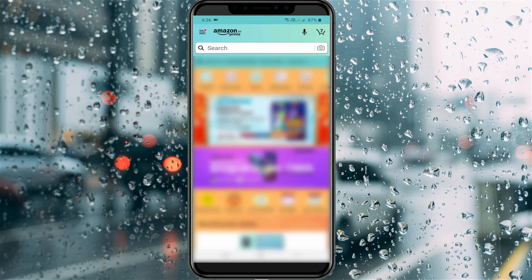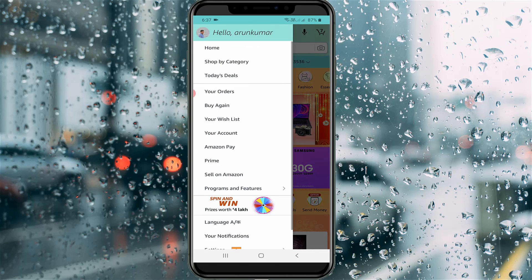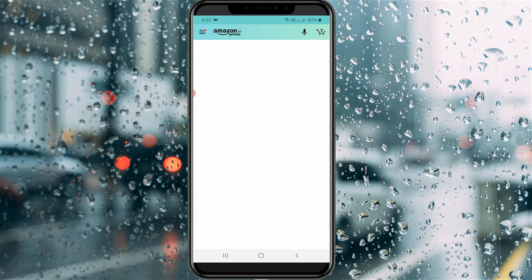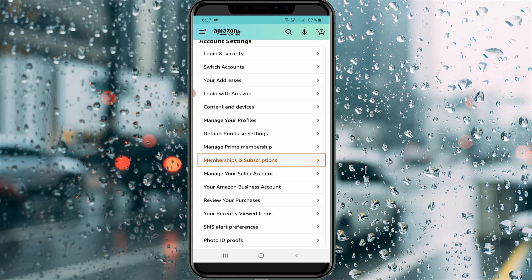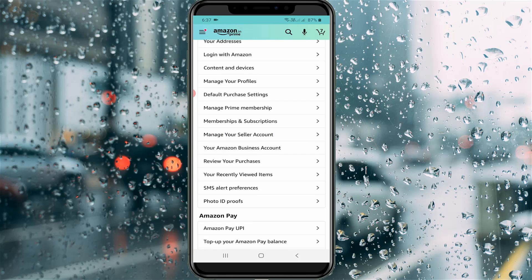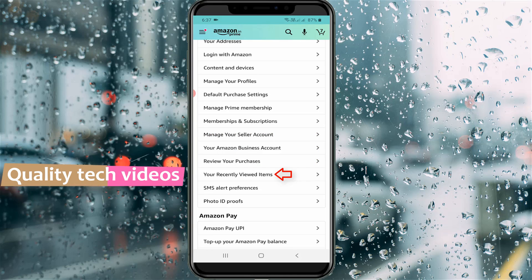On the home page, press the horizontal three-lines icon. From there you can go to your account, then scroll down. Here you will find an option called 'Your Recently Viewed Items' — just press this option.